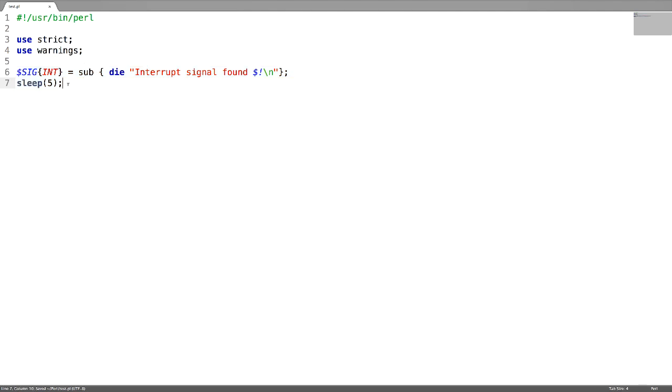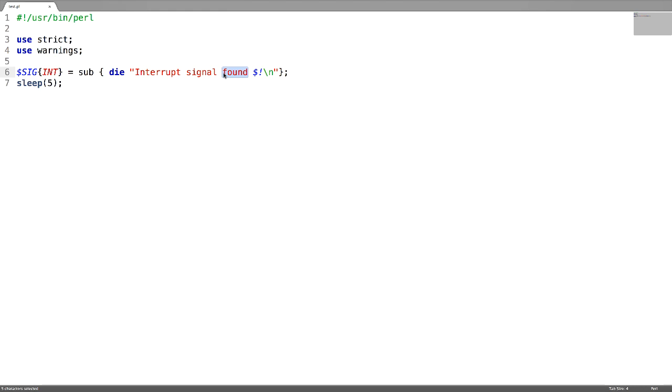This program means in the span of 5 seconds, if you find an interrupt signal, just throw this message. You can write any functionality here. This is just a simple signal handling.